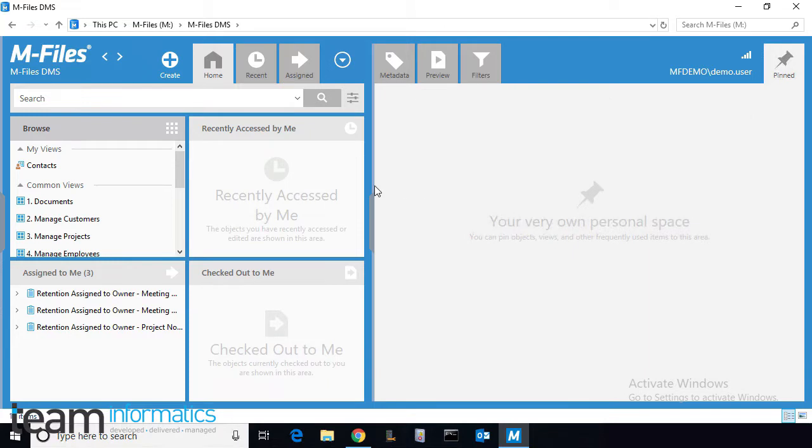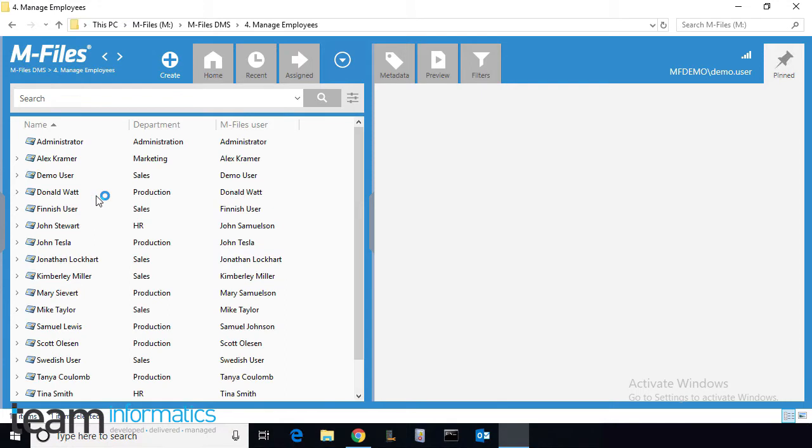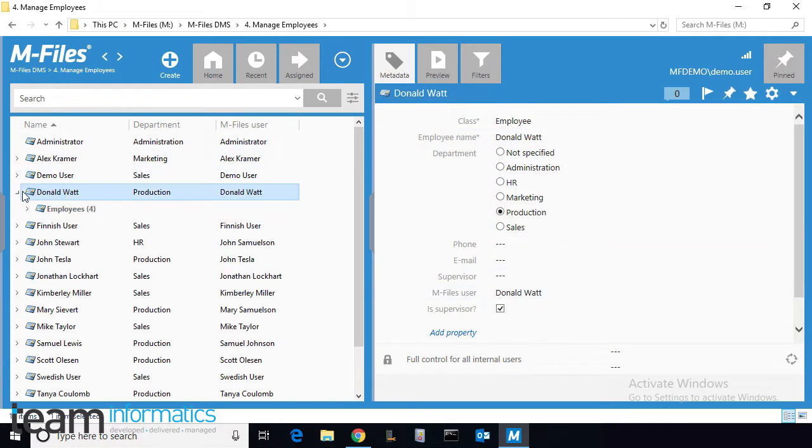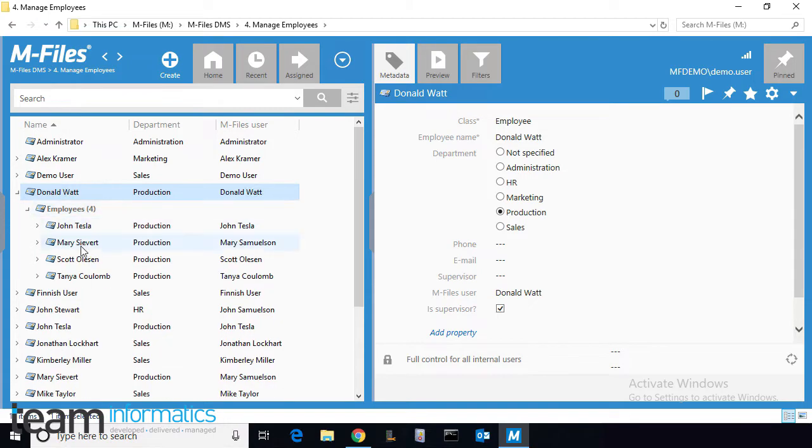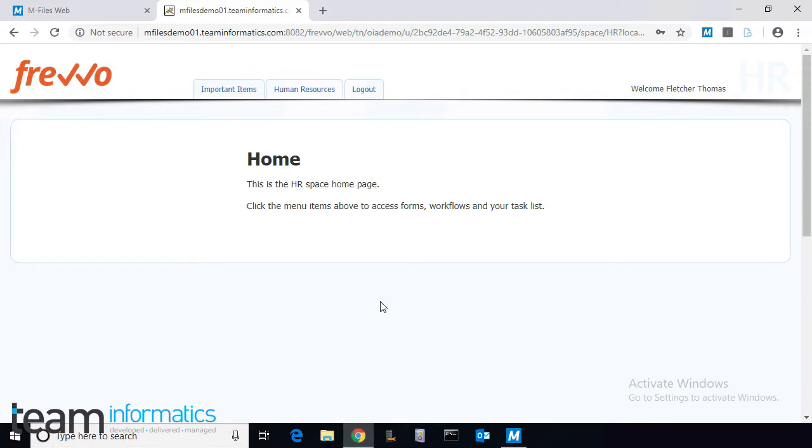Let's start in mFiles. Here we can see that we can manage employees and their personal folios in mFiles. We're going to onboard a new hire named Fletcher Thomas. As you can see, Fletcher is currently not listed as an employee, so let's have him get the onboarding process started.